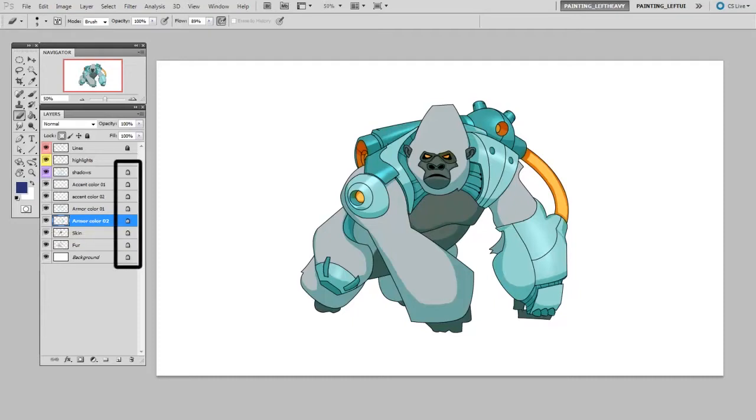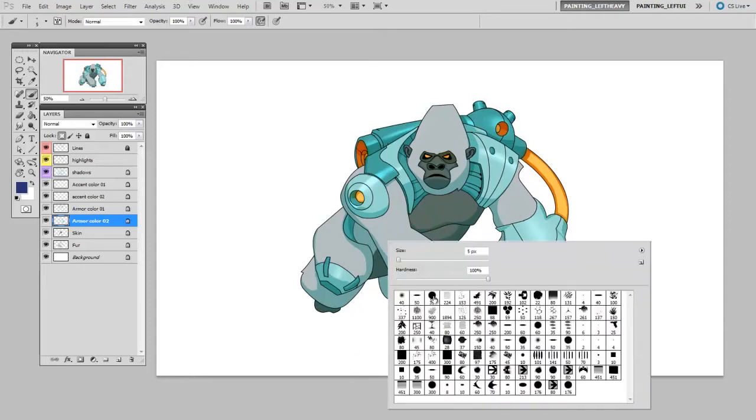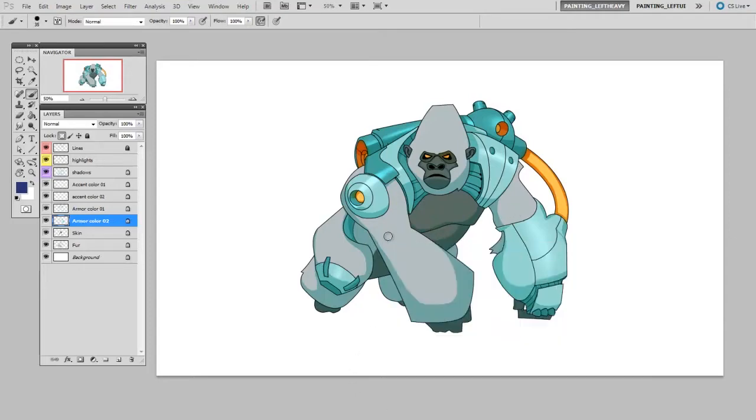You see the little locks next to the layer names on the layer stack. Those locks are called lock transparent pixels. What that means is if I select the light green layer and I wanted to change its color, if I paint with any color, I can't go outside of the lines.